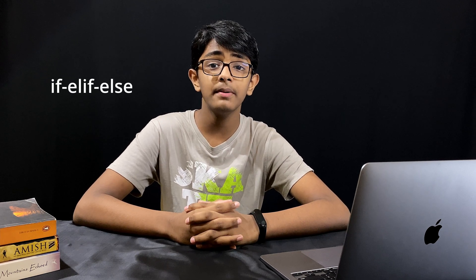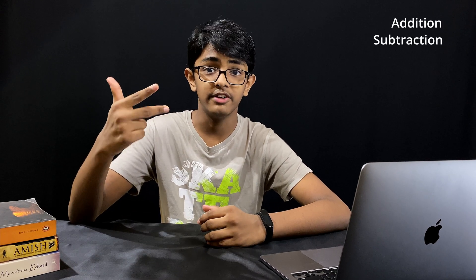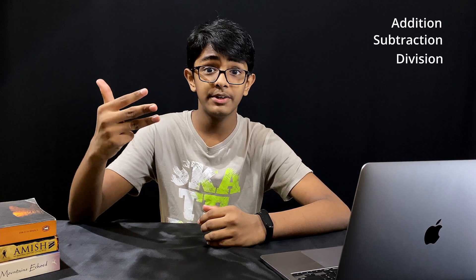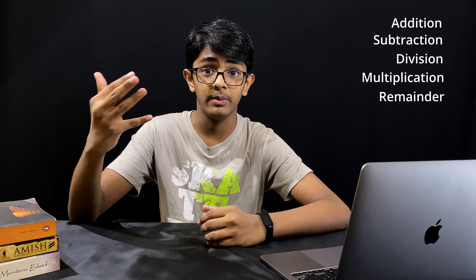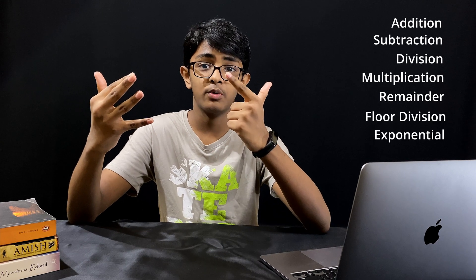Now let's see what are arithmetic operators. As you know that every calculator needs operators, right? In Python we mostly use seven operators: addition, subtraction, division, multiplication, remainder, floor division, and exponential.